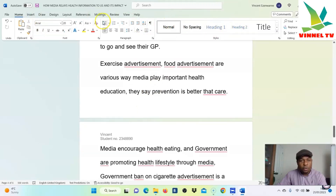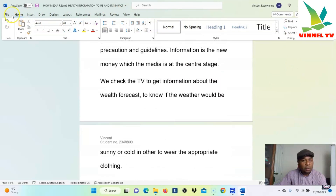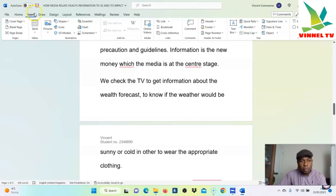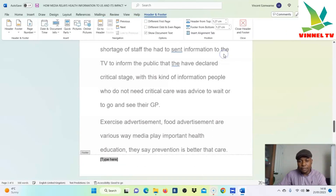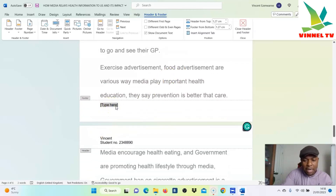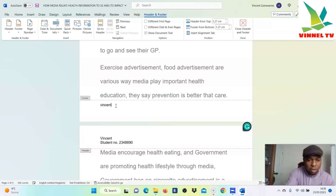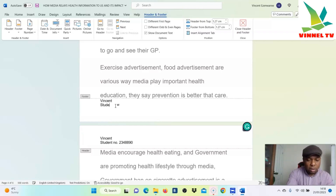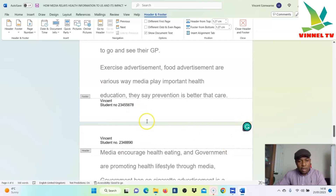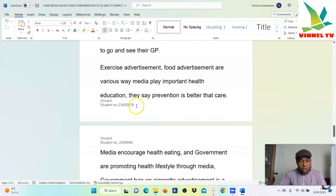The second thing is the footer. Select Insert, go to the Home tab, select Insert again, and then go to Footer. Select Footer, and here is the footer section — type your name, 'Vincent', and your student number. For example, student number 2 3 4 5 6 7 8. That's just an example.